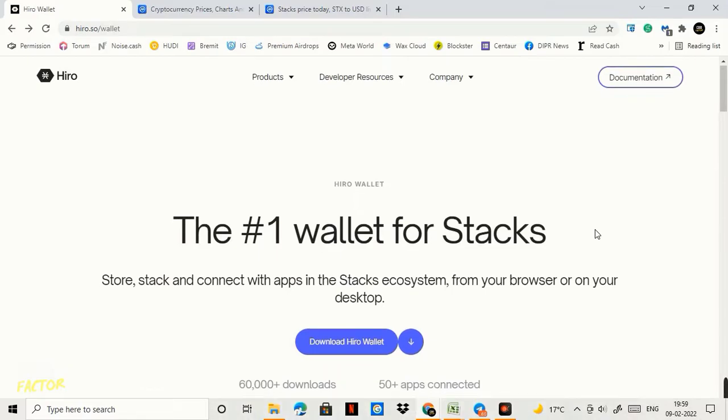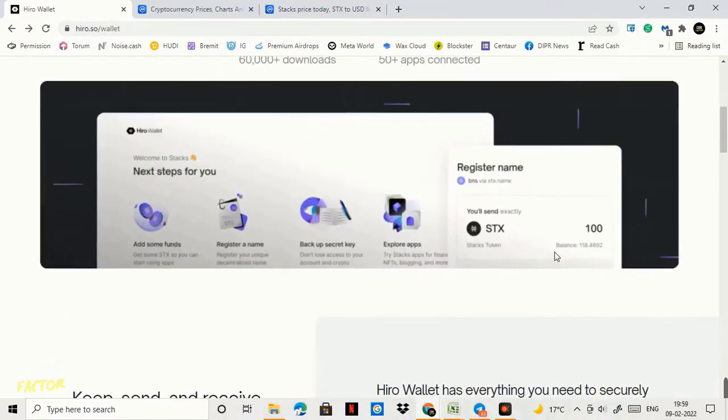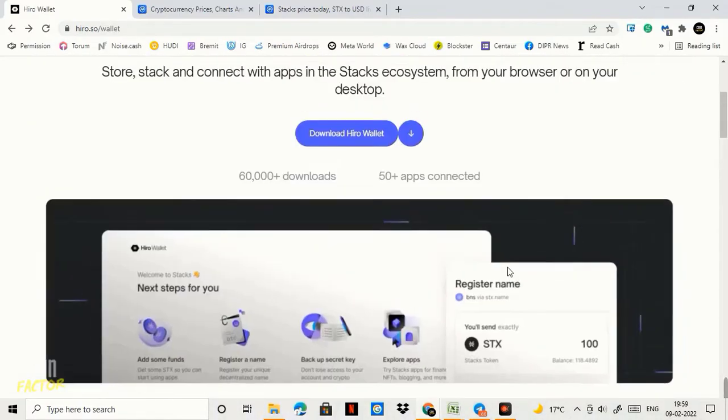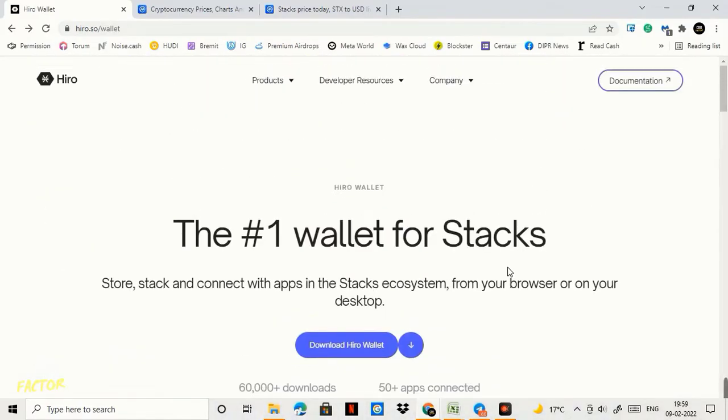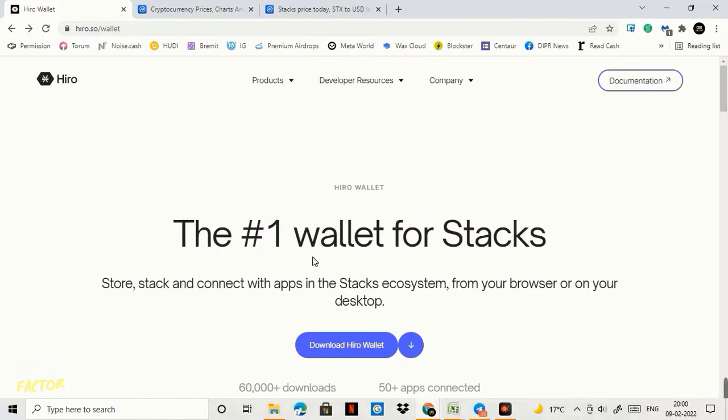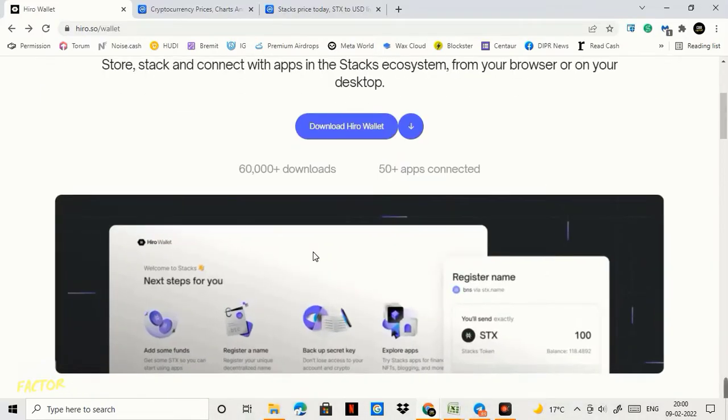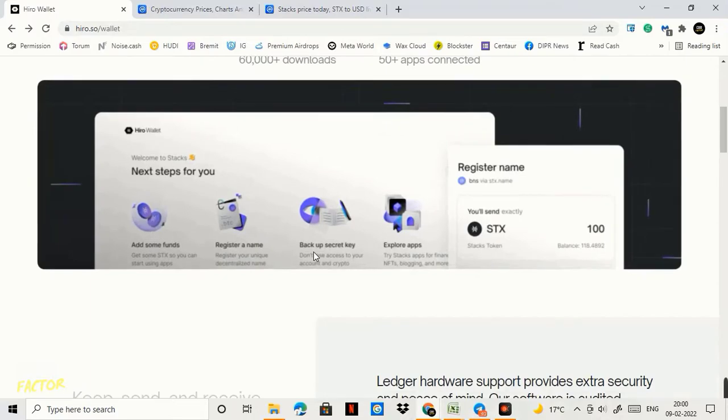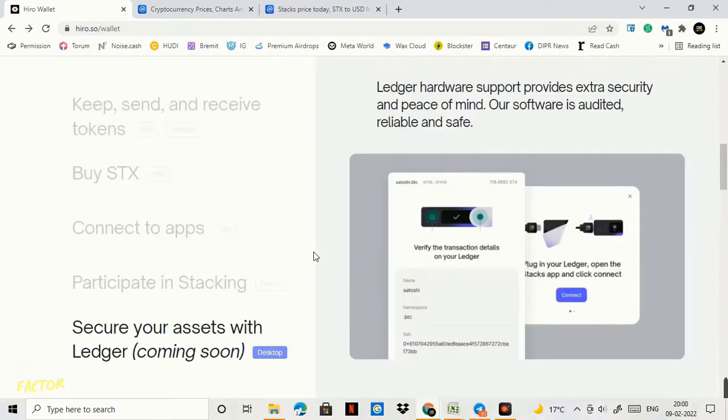Right here what you have to do is you need to download the extension to your browser. Now guys this wallet is not available in Play Store or iOS Store so you have to download the extension only to your browser.